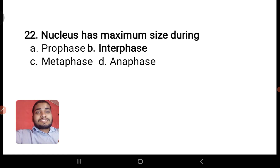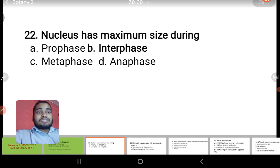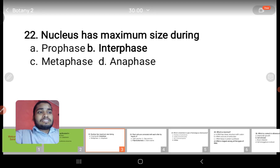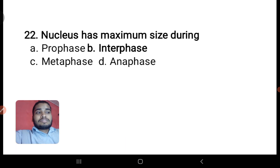Next question: the nucleus has maximum size during which phase — prophase, interphase, or metaphase? Obviously interphase. During interphase it gains maximum size.